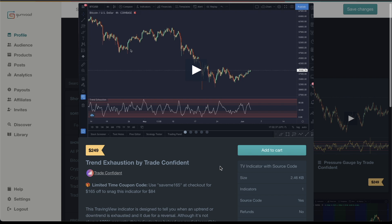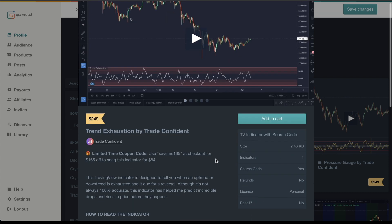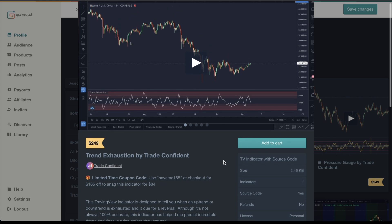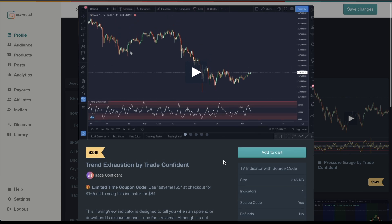How are we doing? This video shows you how to get the source code from indicators you purchase on the website over to your TradingView account so you can access them.